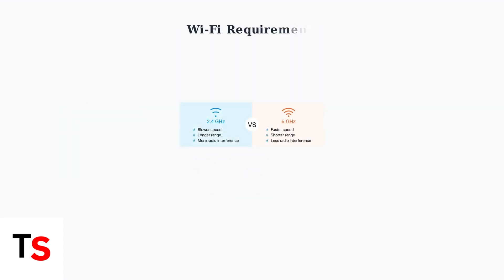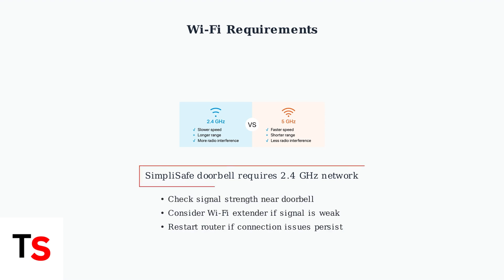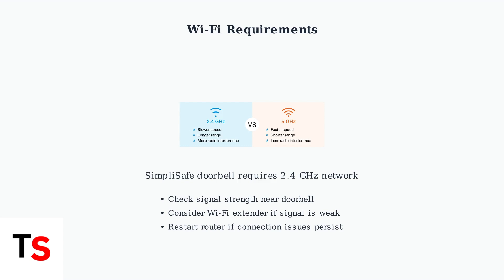Connectivity problems can often mimic power issues. Your SimpliSafe doorbell requires a 2.4 GHz Wi-Fi network connection. 5 GHz networks are not compatible and will cause connection failures. Ensure your doorbell has a strong signal by checking the connection strength. If the signal is weak, consider using a Wi-Fi extender. Restarting your router can also resolve connectivity issues.